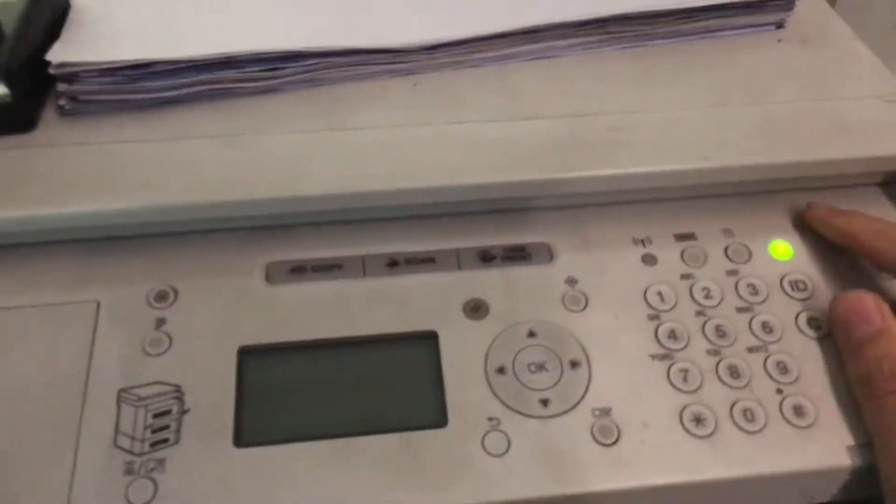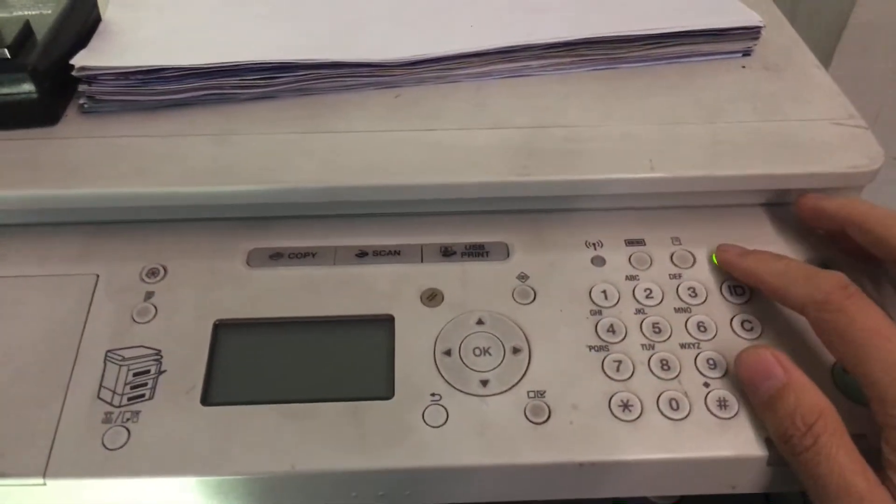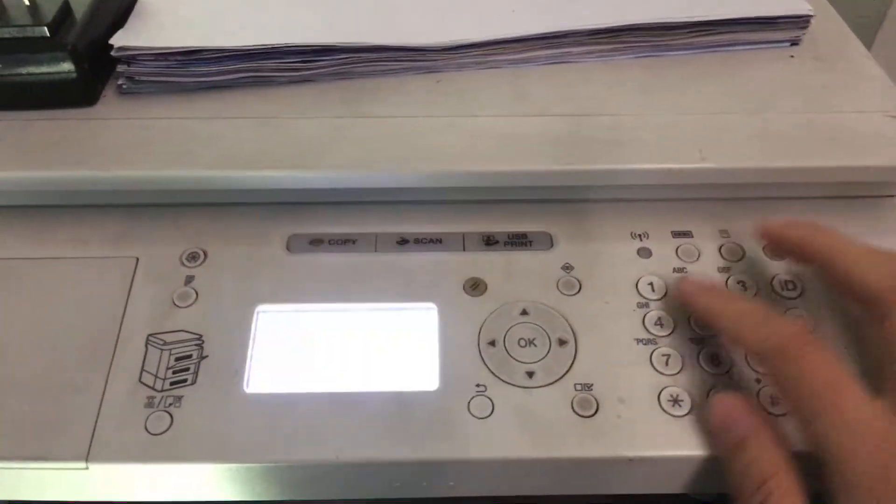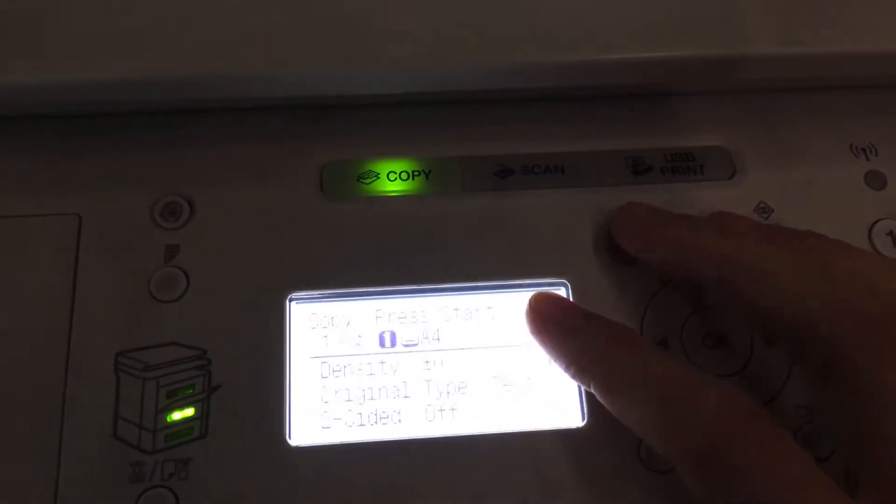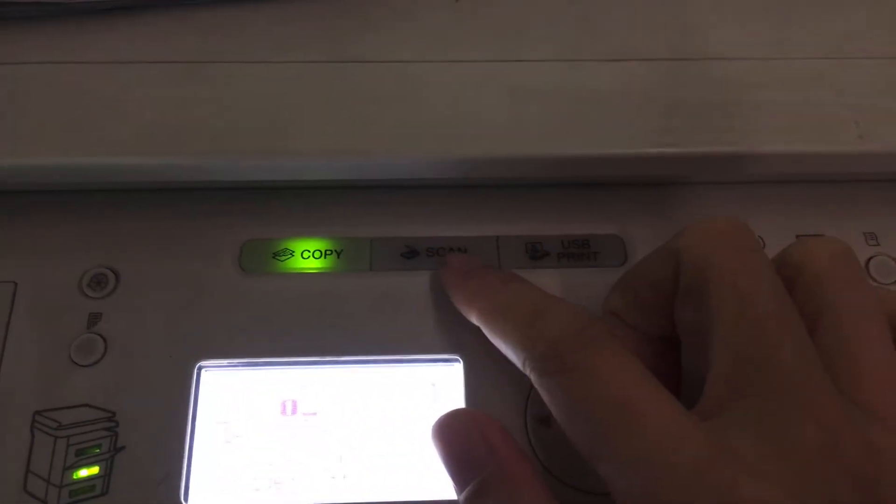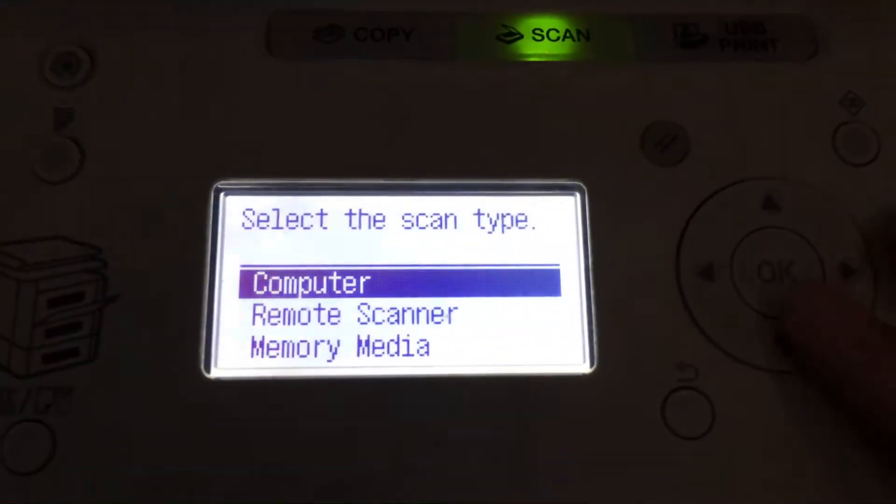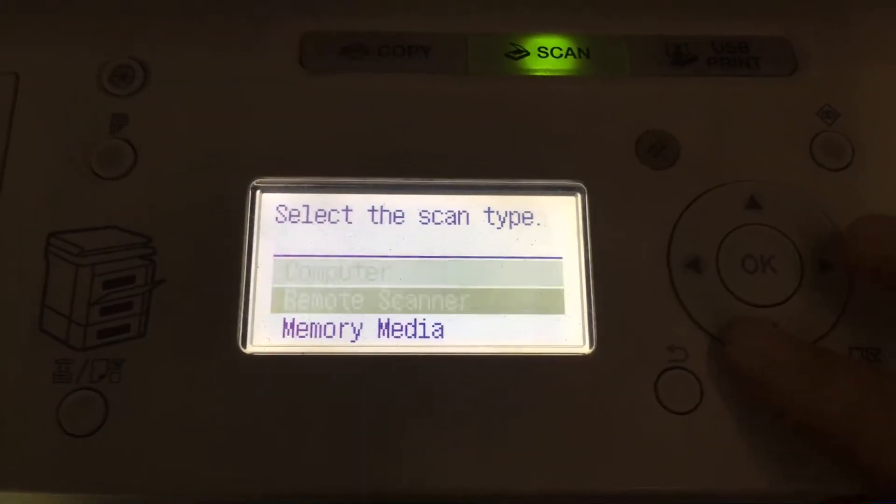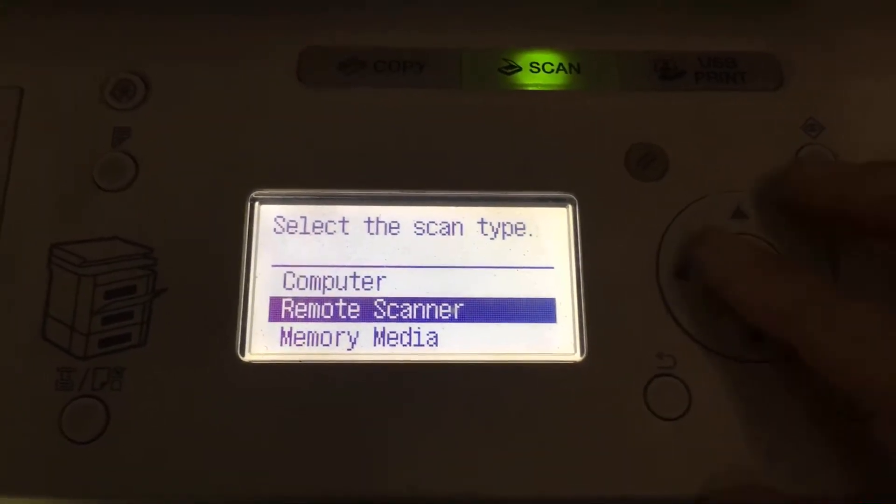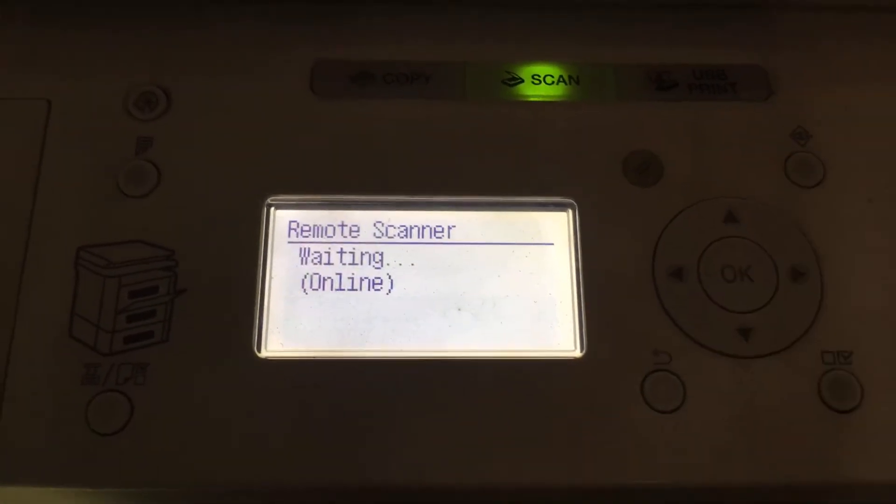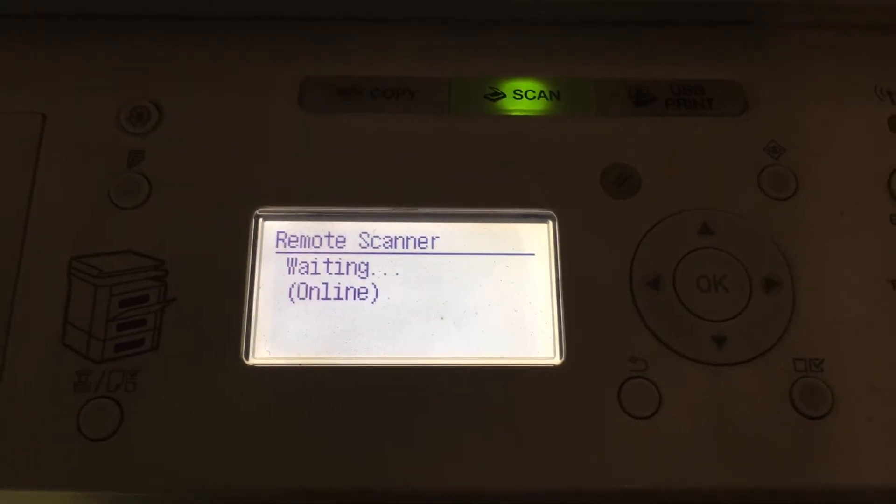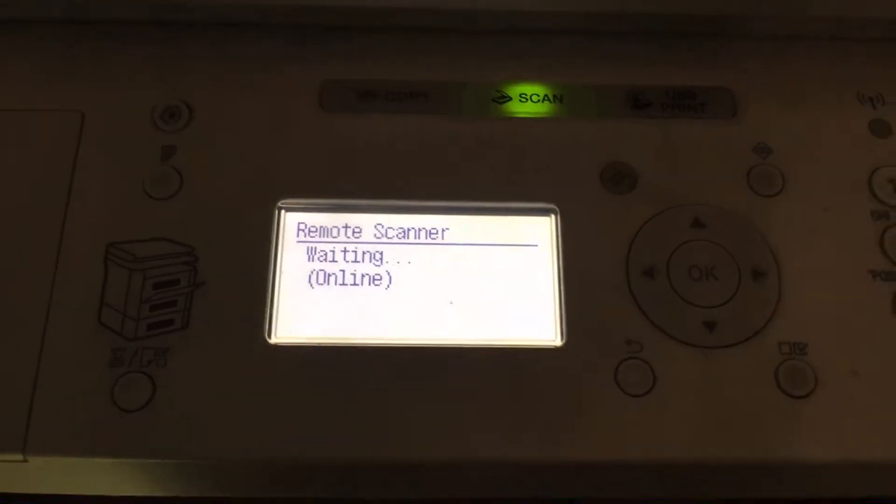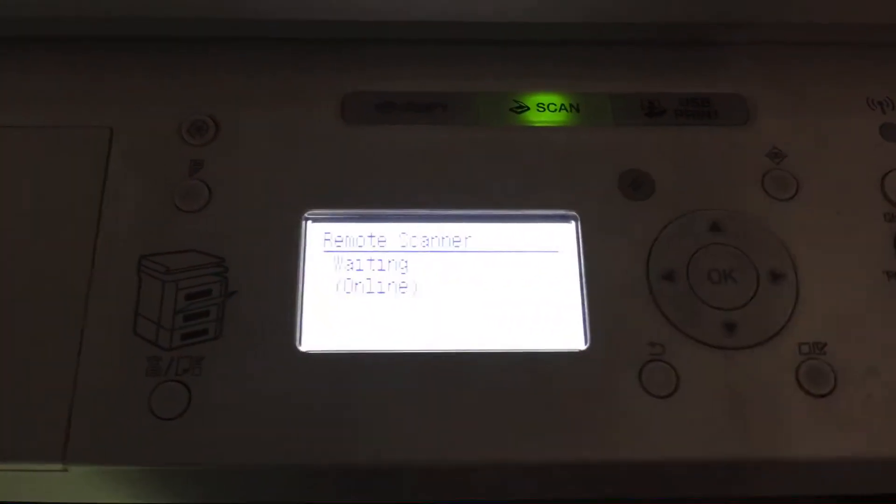Waking up your printer. Then you can see here the scanning. Then we can have the remote scanner. Just select it and we'll have the waiting online messages. Then we can take the start button.